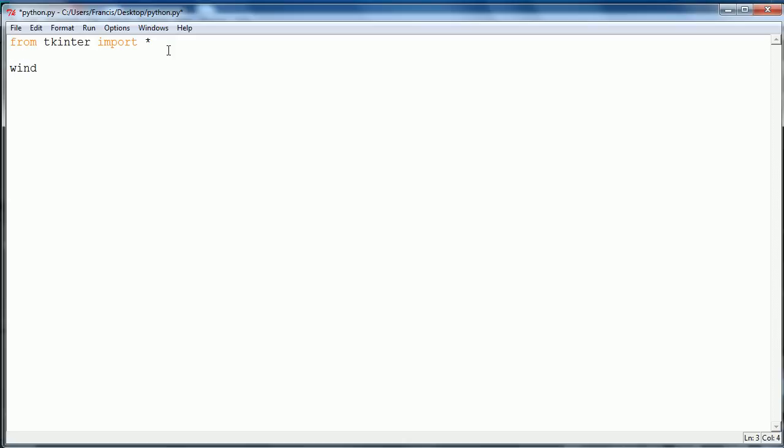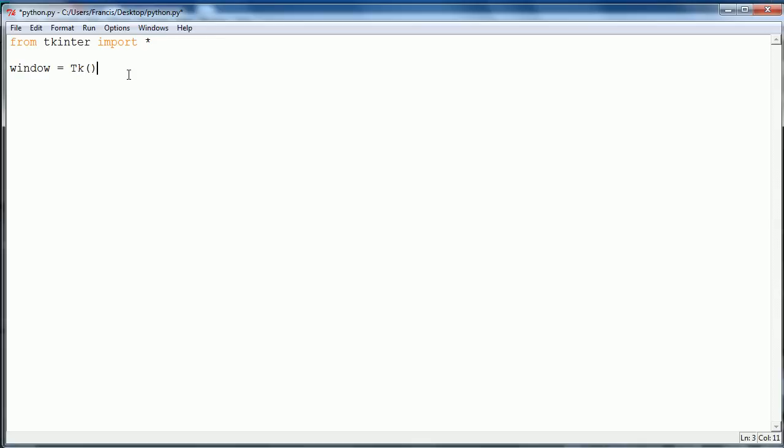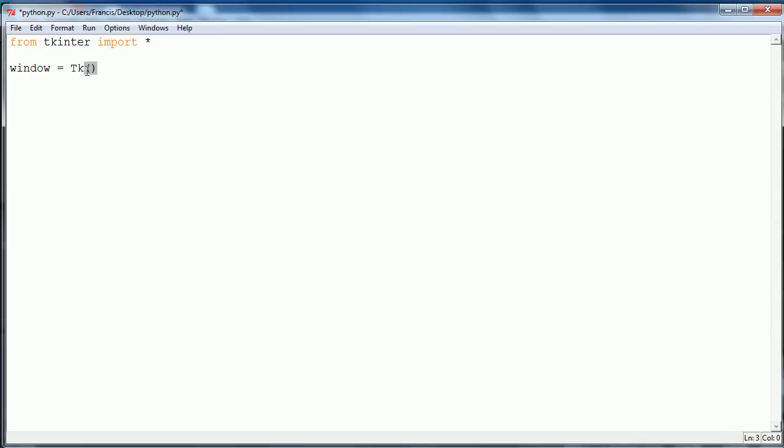Then what we want to do is create a variable called window and set it equal to the tk variable. Notice it's a capital T and not a capital K. What this basically does is just think of the tk function as the main window, which is why I called it window.